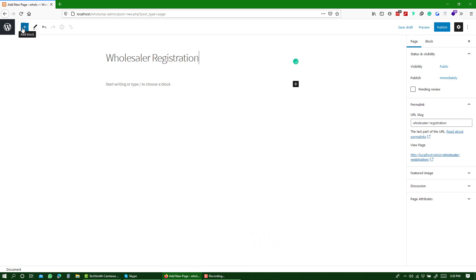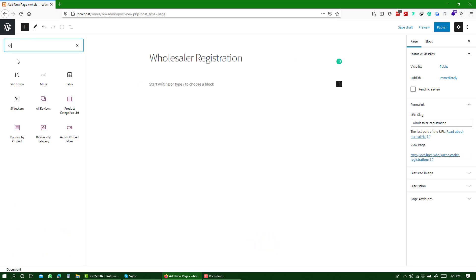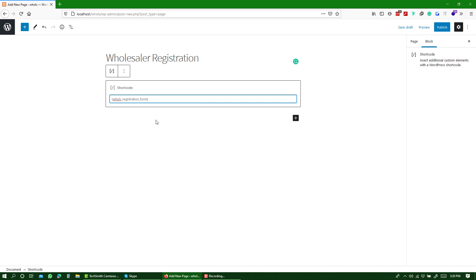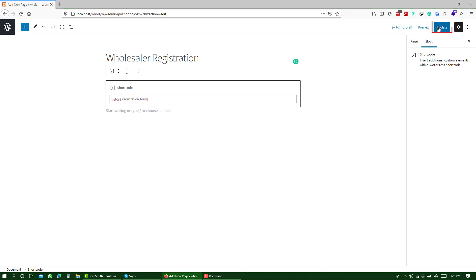Now, add a shortcode block over here and paste the shortcode you just copied. Then, publish the page.